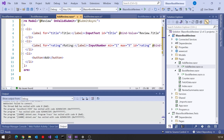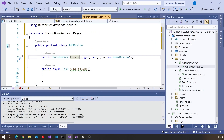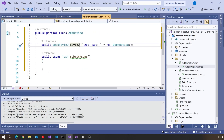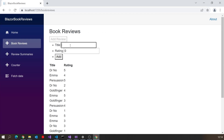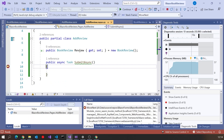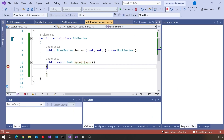Let's take a look at that — put a breakpoint in there for now and run it up. Do an add review, put in a title, click on add, and you can see we've come in here. If we look at that review object it's been populated with that data. So it was as simple as that to put all of that together.